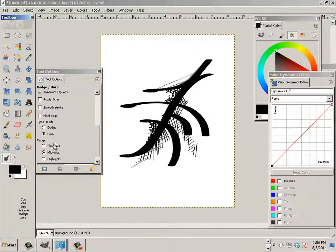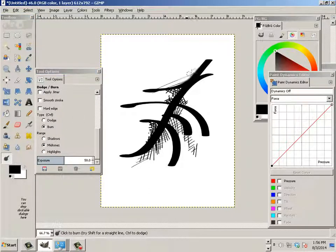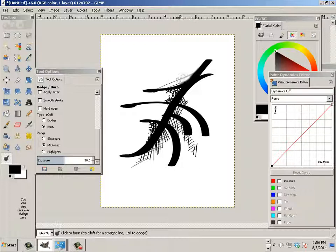But what this is going to do is basically start breaking up. And then I can use this one, which is the burn tool. And I can go in here and get it to the point where it's dark again.